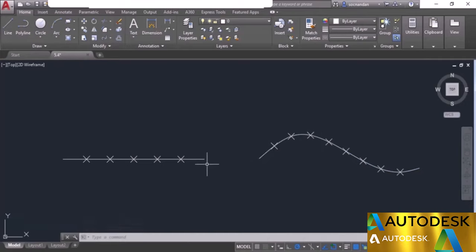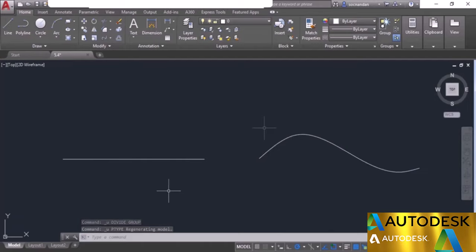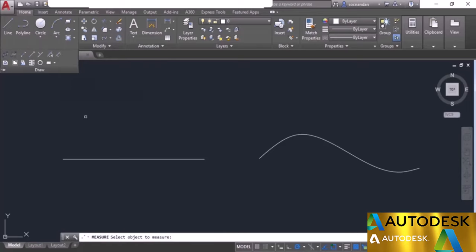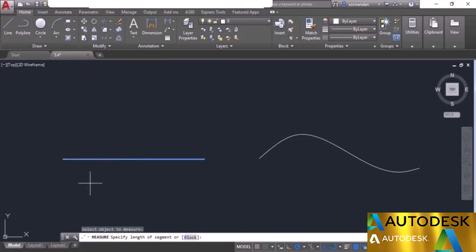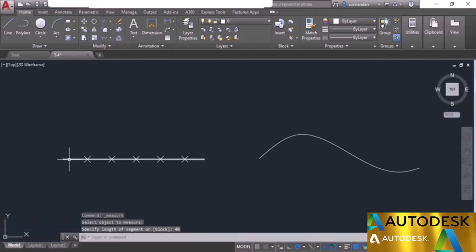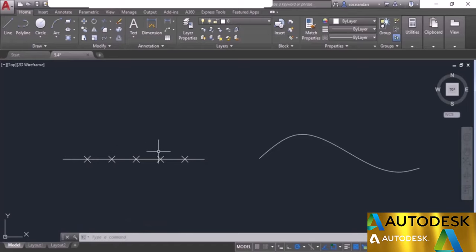While for a line you can manually calculate distances, for a spline the same calculation would be very tedious — so the divide command is very helpful here. Now press Ctrl+Z to return to the original geometry. Instead of dividing by number, if you want to divide at equal intervals, use the measure tool. Select measure, click on the line, and specify the length — let's say 40 units. The line is divided into as many 40-unit segments as possible, with the last segment of any remaining length.